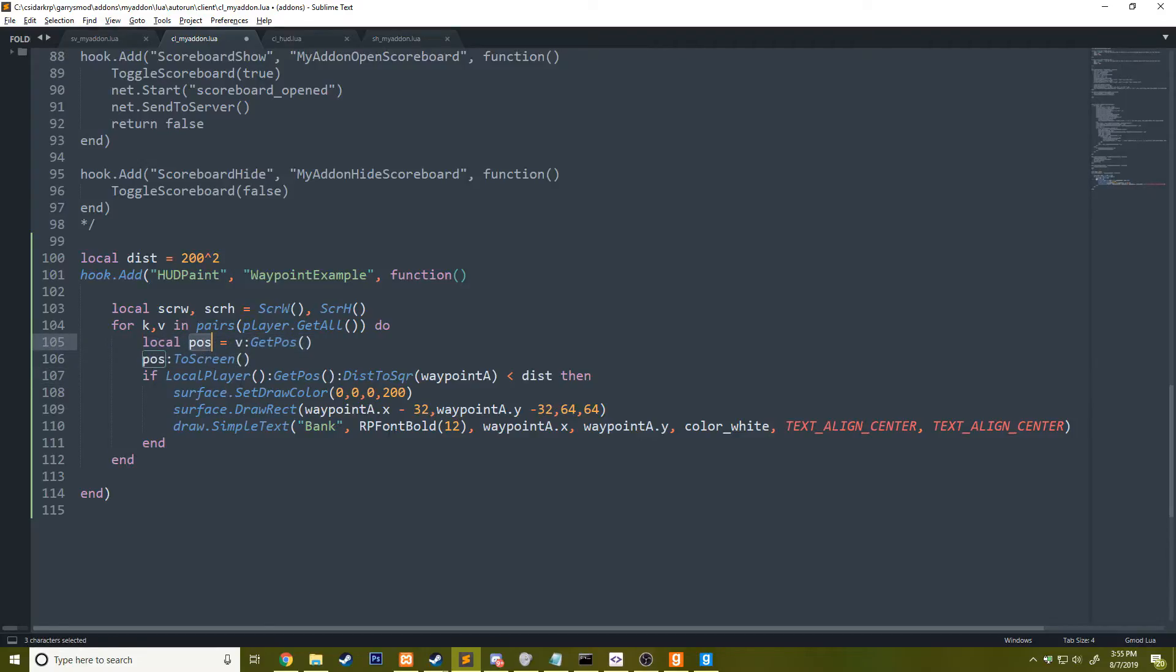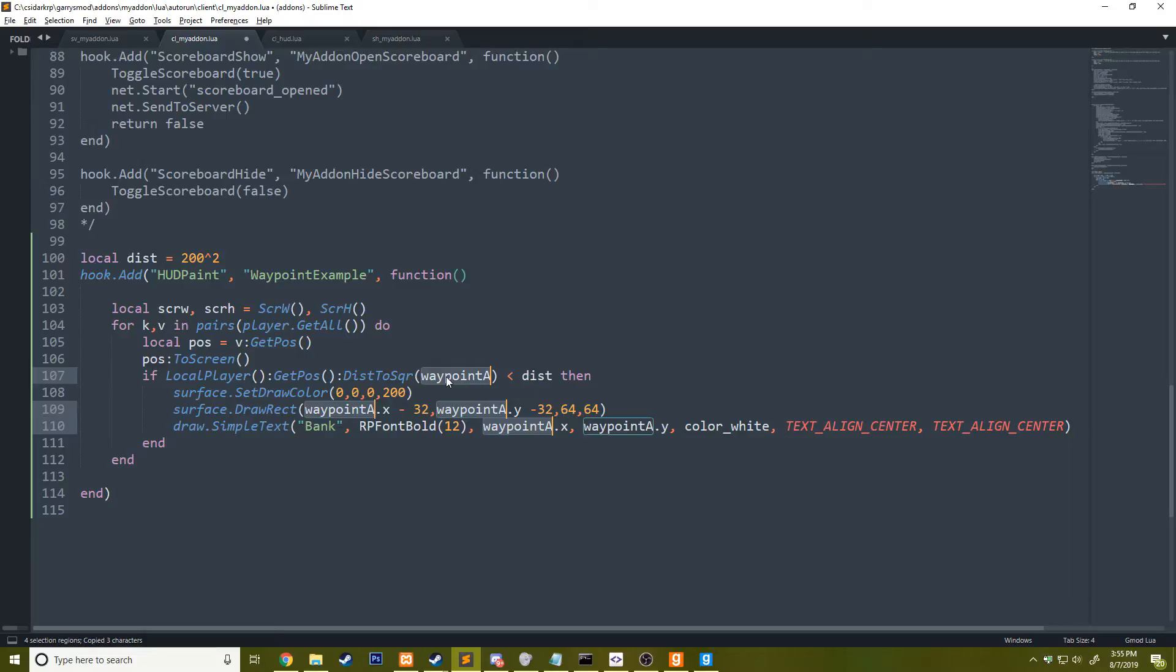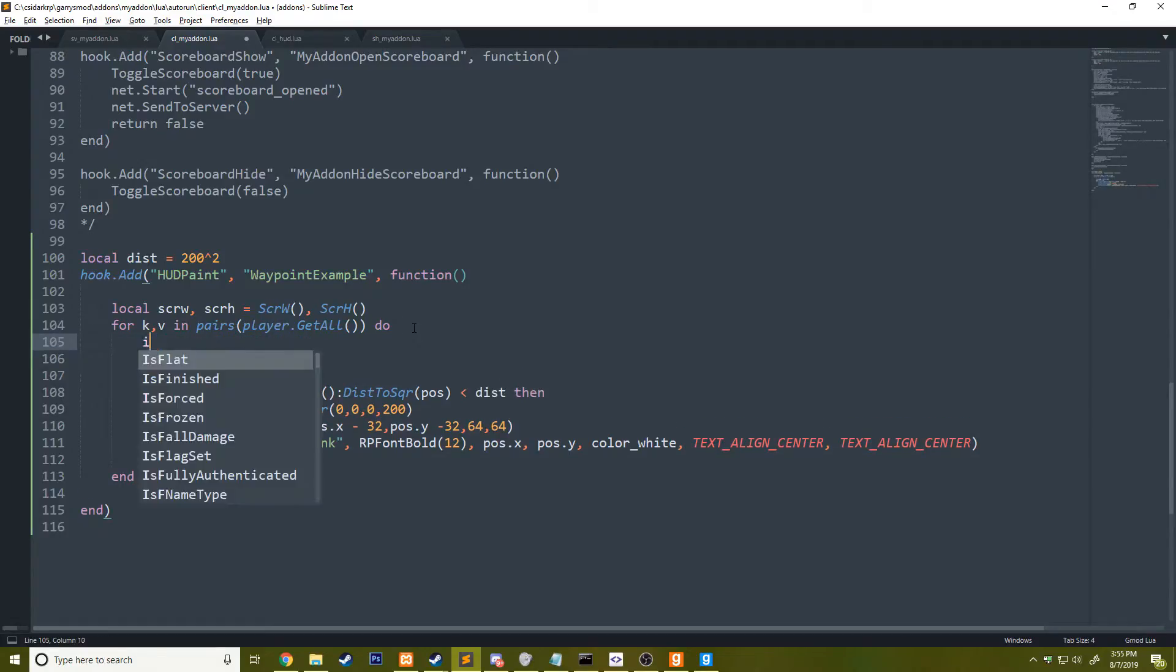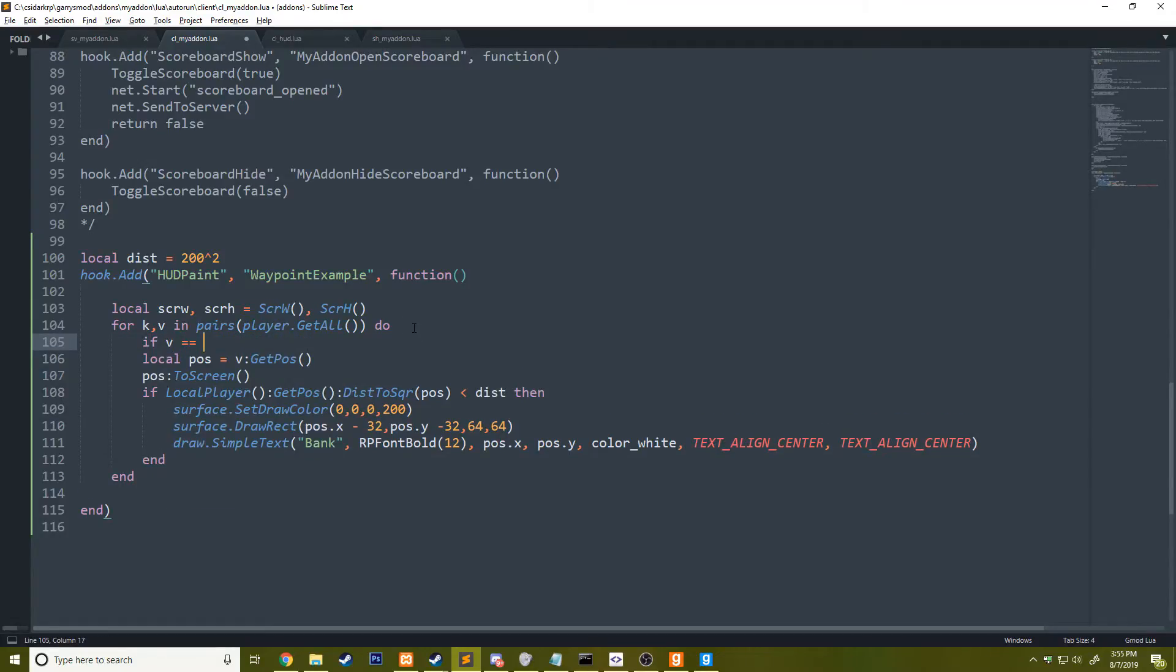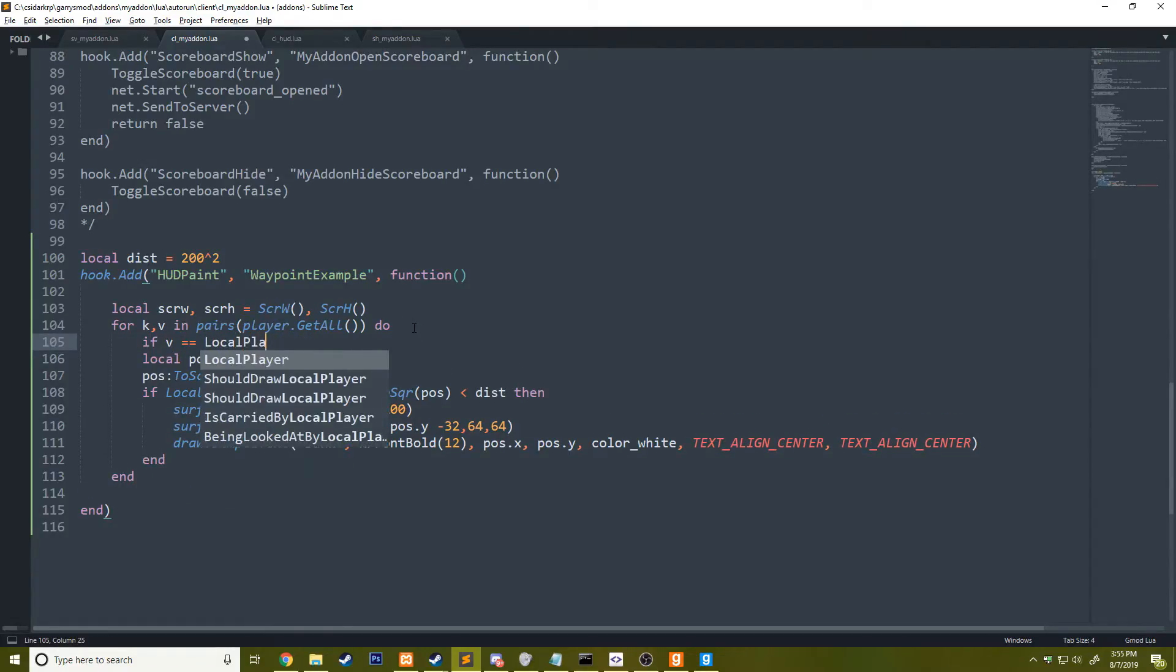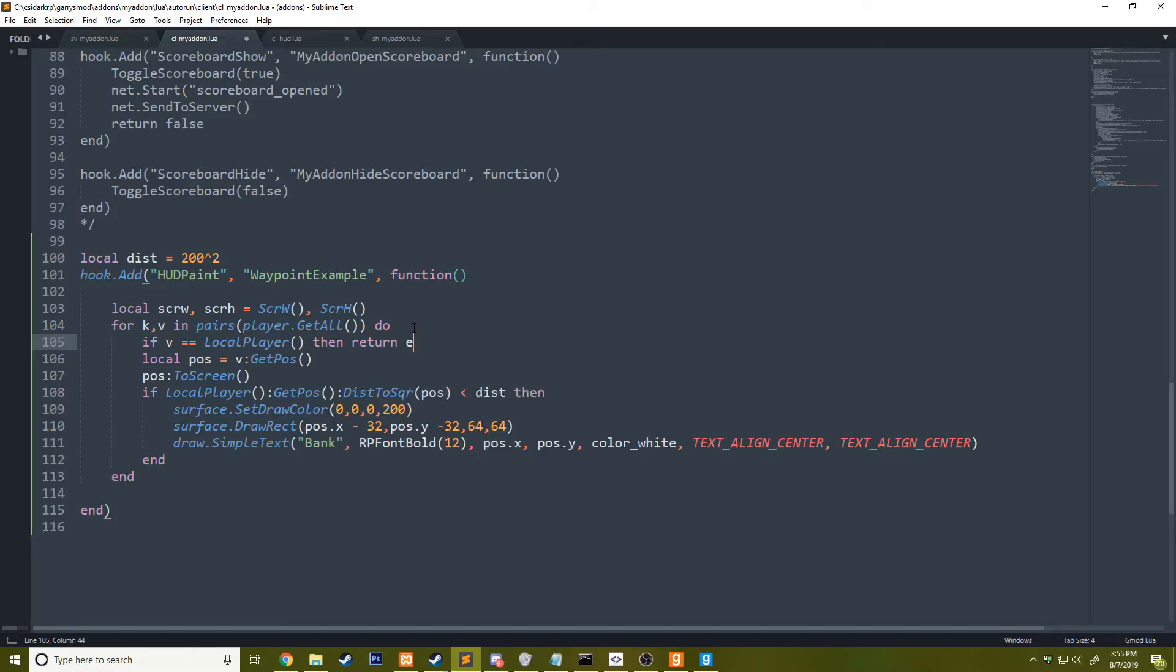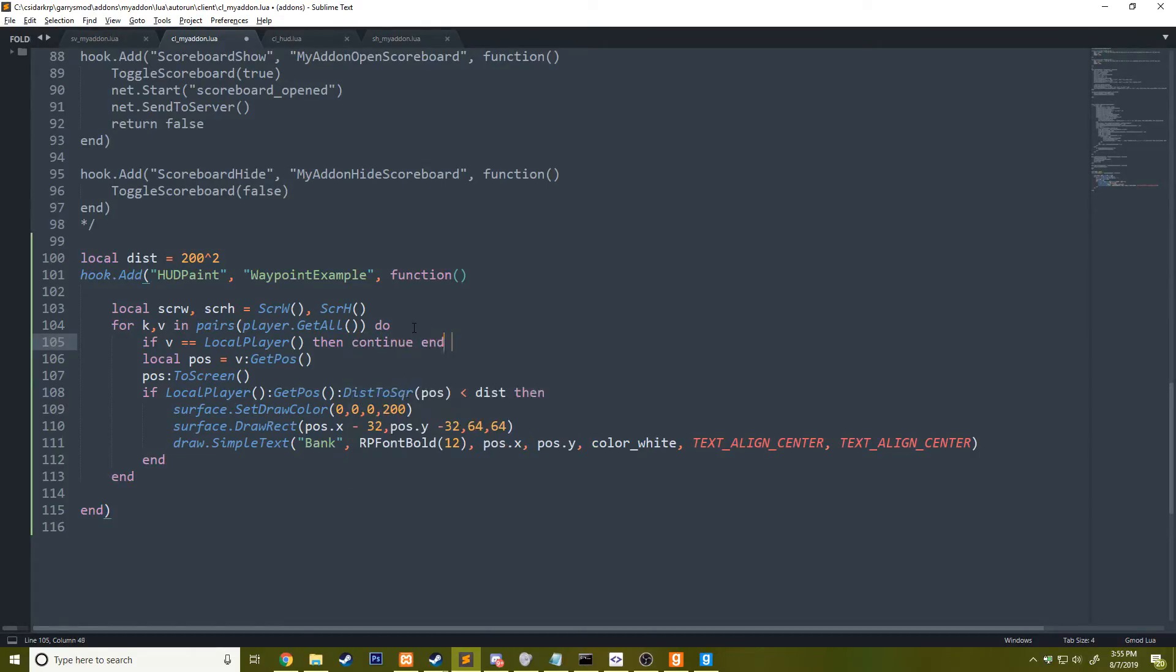Now everywhere where we have waypoint A, I'm going to actually let me move this up so I can include the distance check up there. I'm going to replace that with pos. So now it'll be referencing the players pos. Then I can do also one more thing. I can say if v equals local player, then continue. That way we won't draw a waypoint for ourselves.